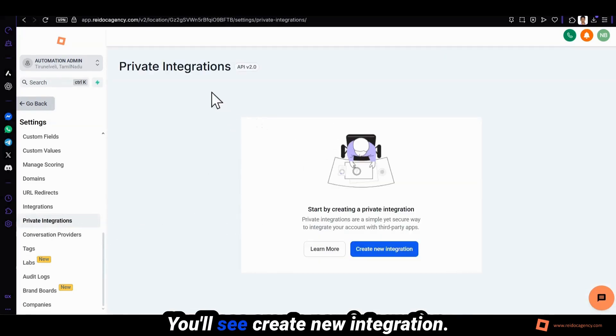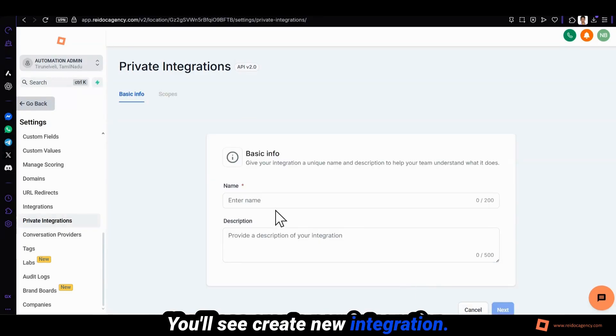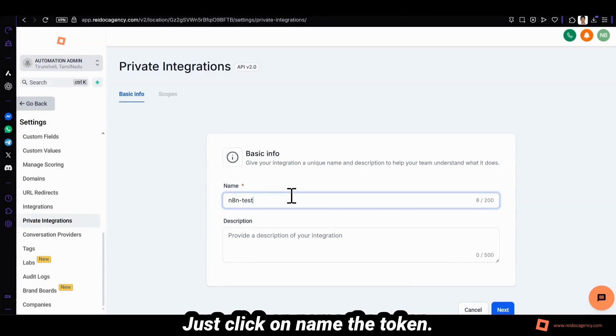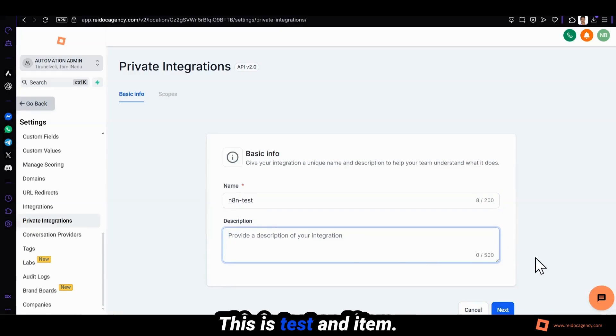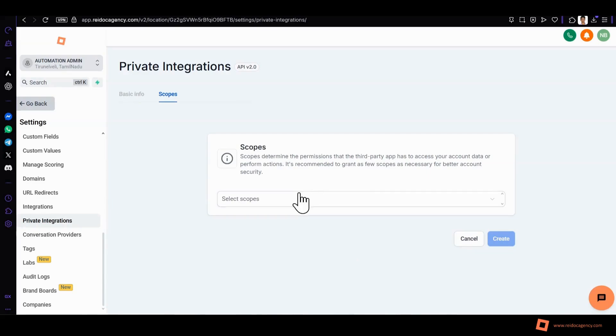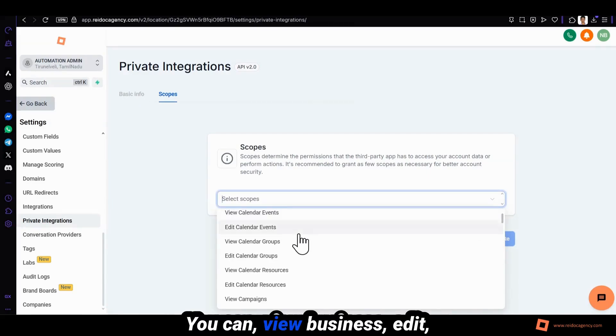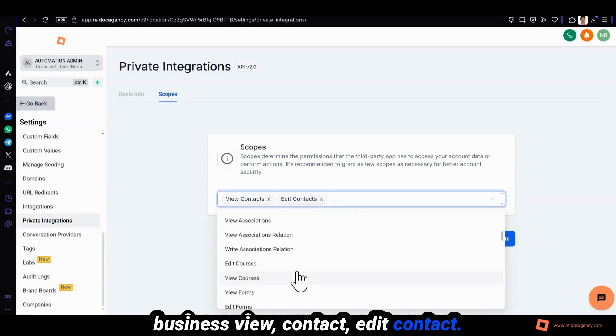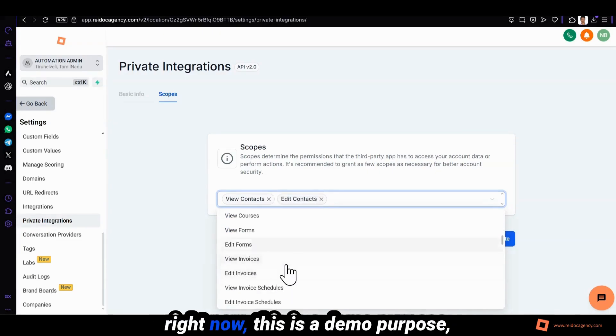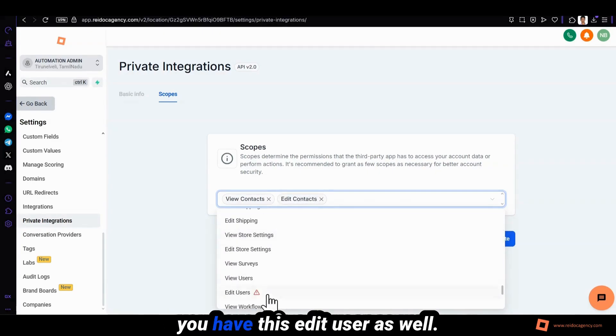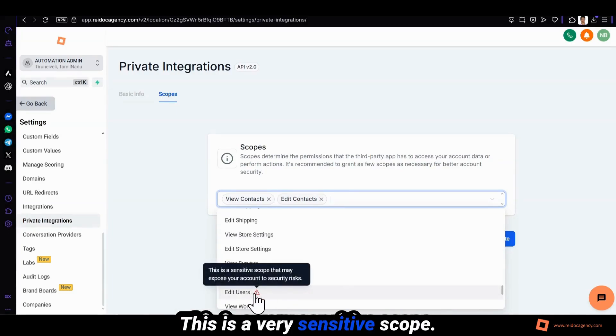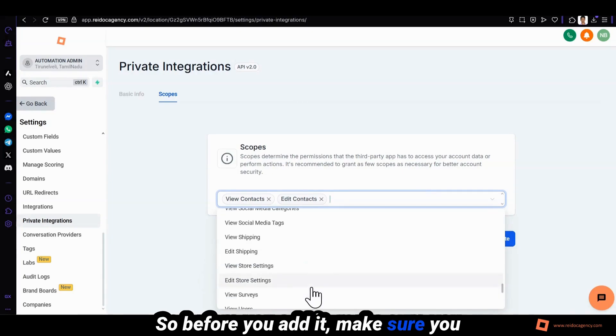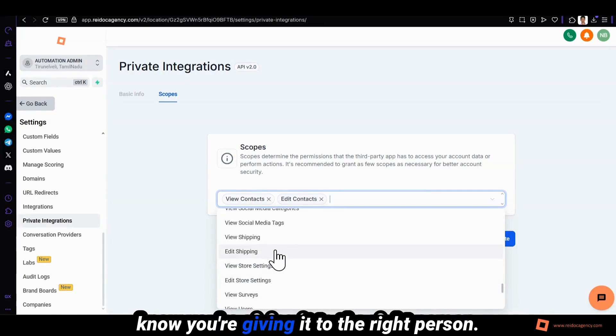You'll see create new integration. Just click on name the token. This is test and description is optional. You can view business, edit business, view contact, edit contact. Right now this is a demo. For bookings you have this. Edit user as well. This is a very sensitive scope so before you add it make sure you know you're giving it to the right person.